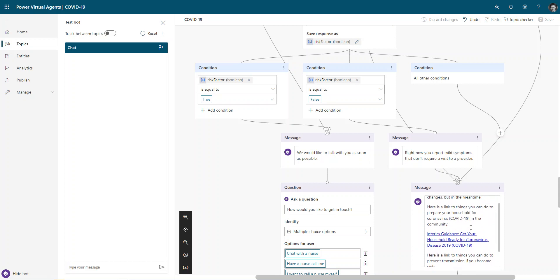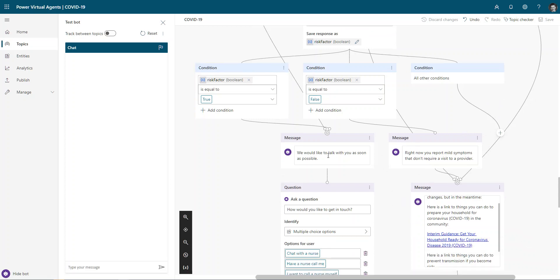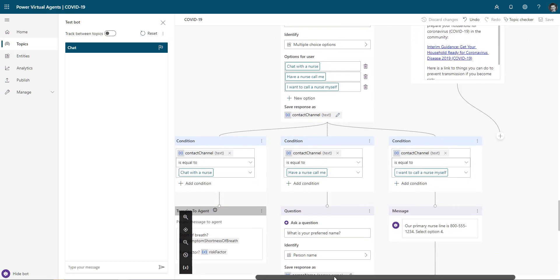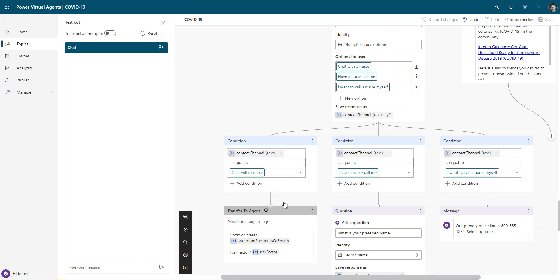But then by using this same conversation flow within Power Virtual Agents, we're able to extend this further without having to write any code. So as an example, we'd like to get in touch with you as soon as possible. The next question might be, how would you like to get in touch? And I've provided a few different options: chat with a nurse, have a nurse call me, or I want to call a nurse myself. For the chat with a nurse, I might use the transfer to agent to be able to move that into a Dynamics 365 customer service chat experience and provide the information that got them through this decision tree. So it's a nice warm handoff and includes all the chat history as part of it.